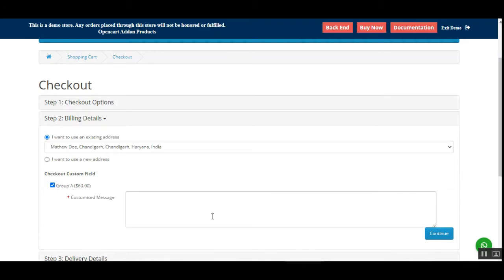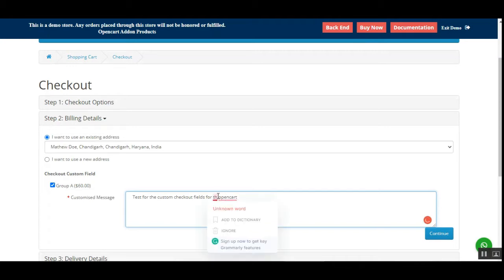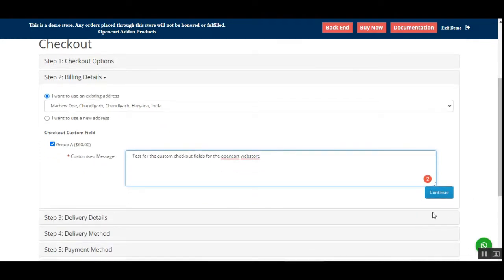The customer can check this option and enter the required details. For example, I'll just type a test message for the custom checkout fields for the OpenCart web store. After entering the customized message, the customer can tap on the Continue button.